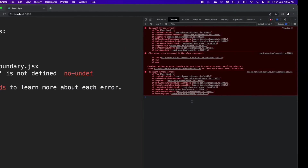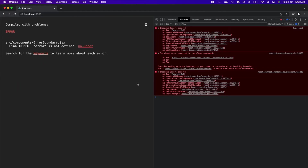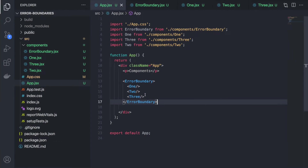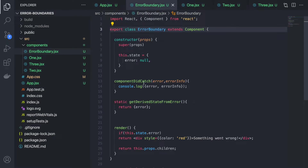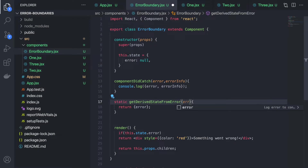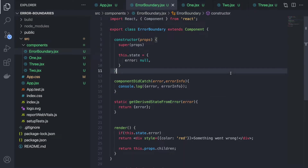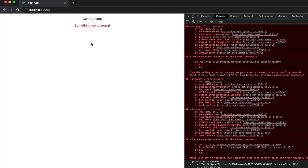After saving and going back to the browser, there seems to be an error. Looking at the error-boundary.jsx file, I need to get the error from getDerivedStateFromError, return the error object, and simply update the state. Now going to the browser, you can see it is showing 'Something went wrong'.